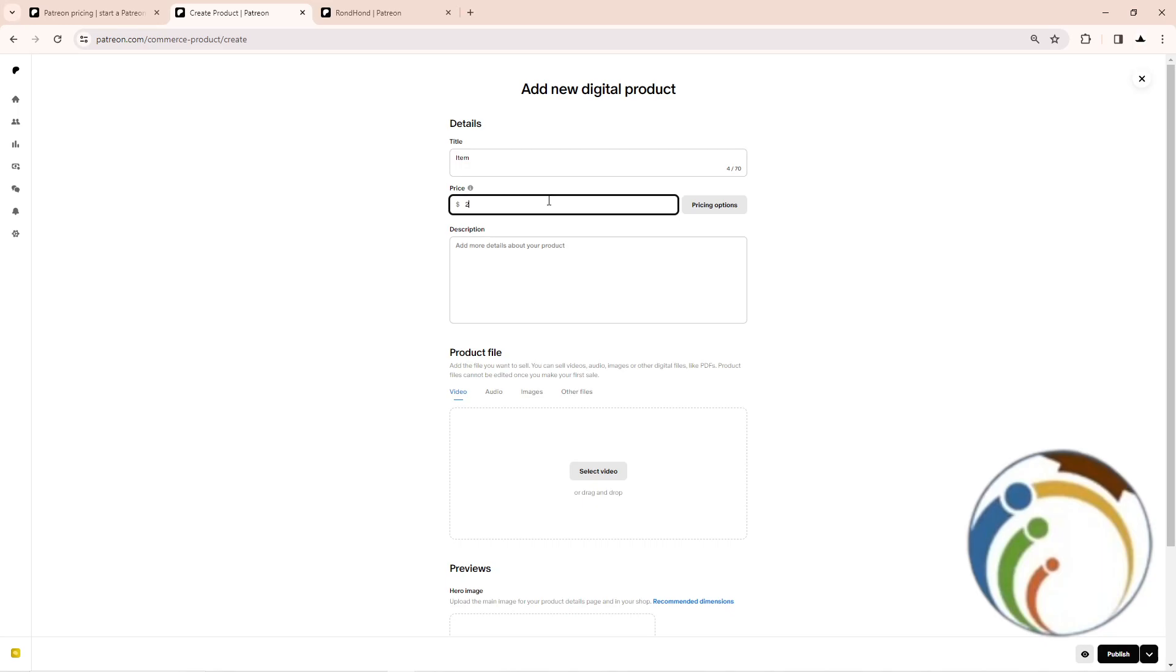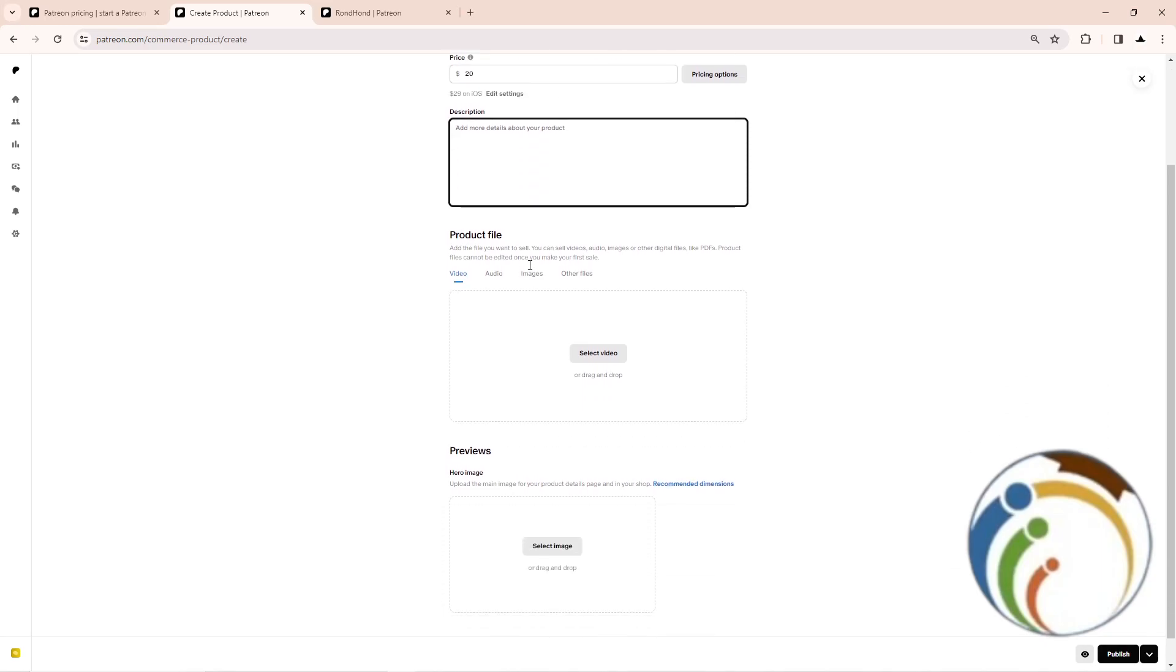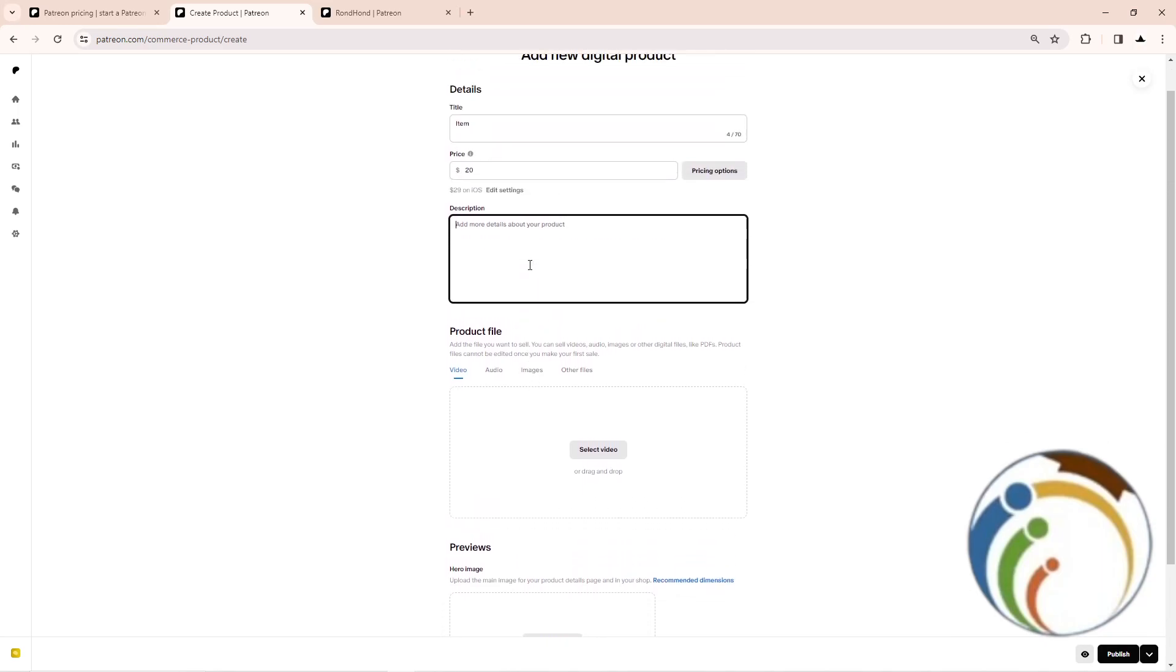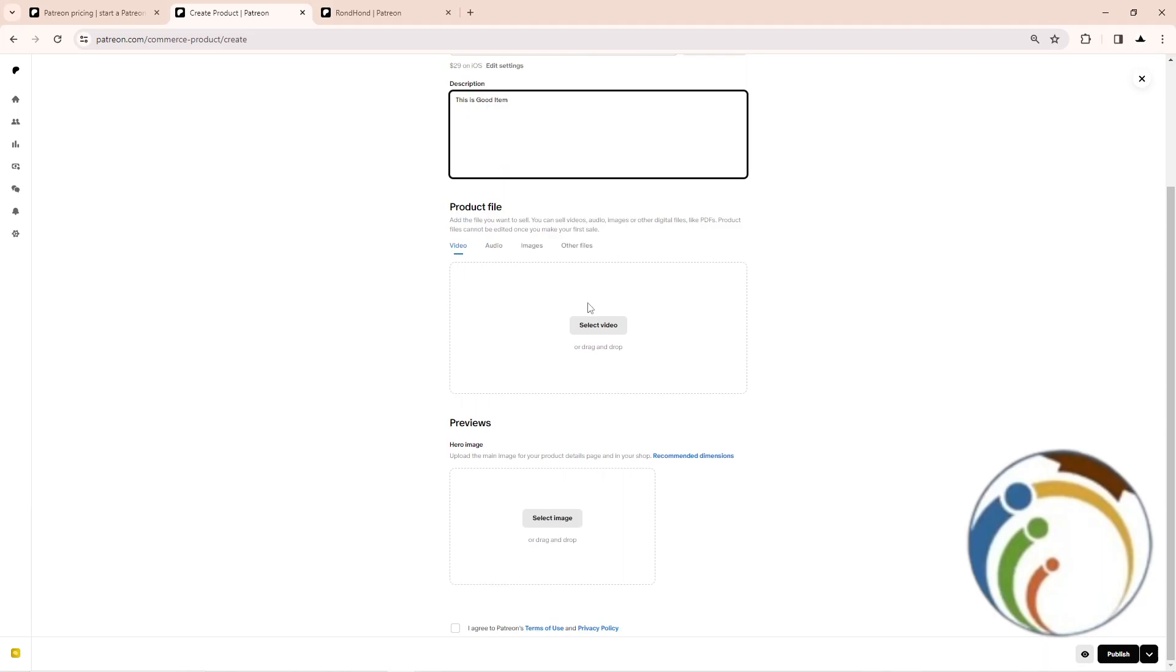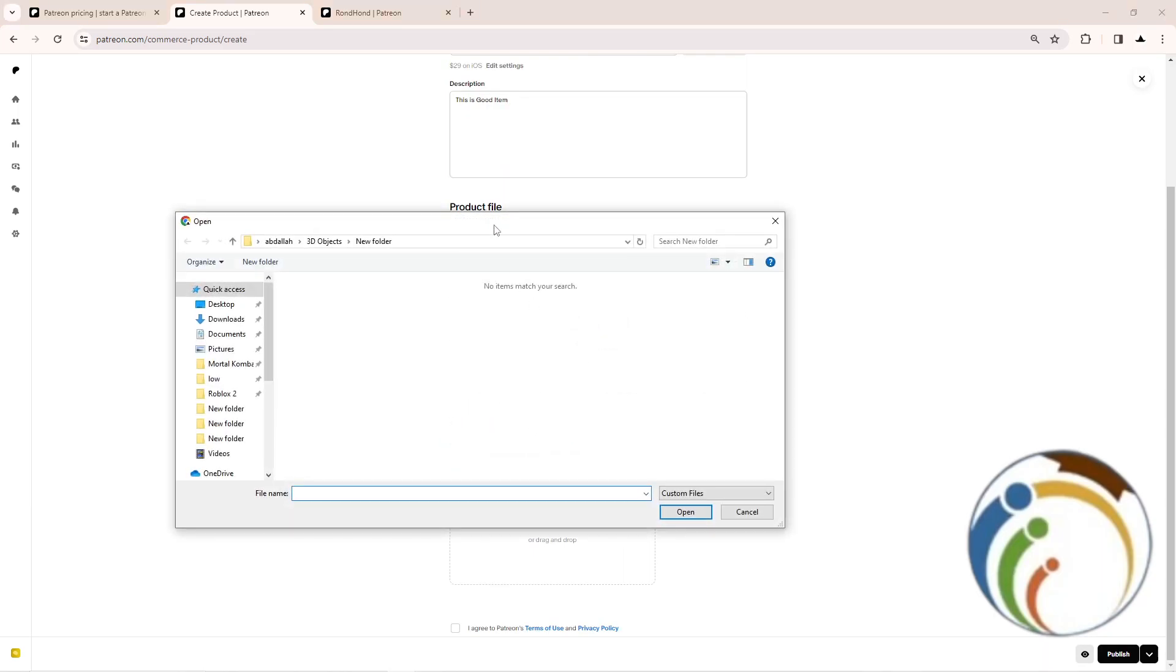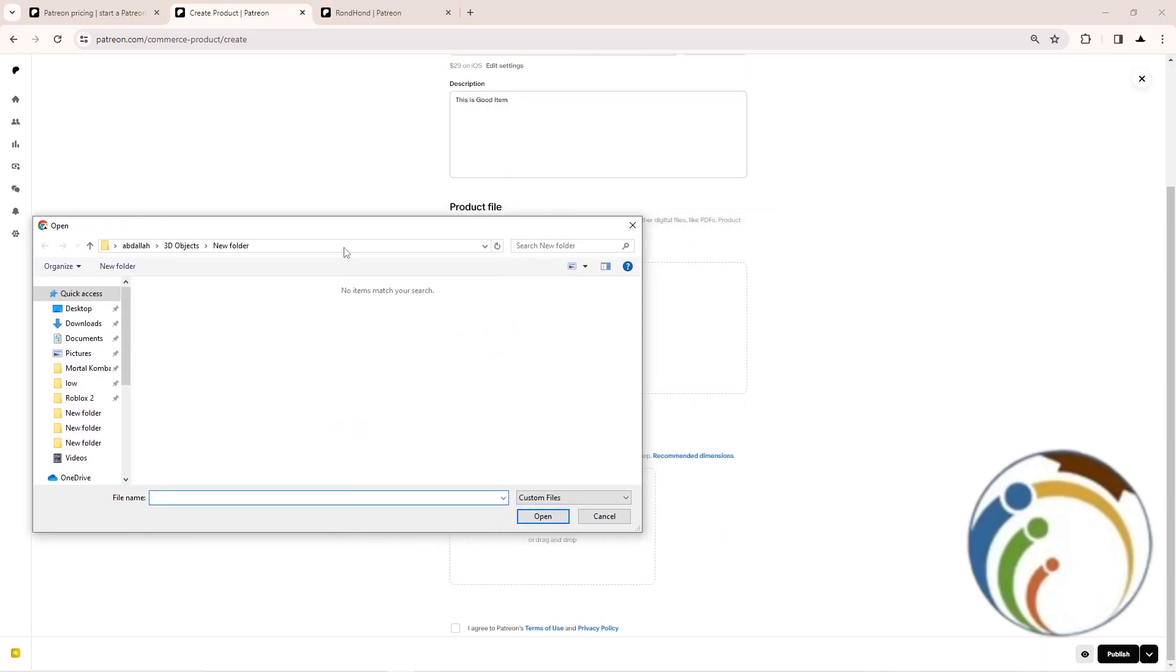Set the price that you can do it on Patreon, for example 20 USD. Choose a description. For description, this is good item. The product or the review is going to be selecting a video. Click on select a video and select your video from here about the product.